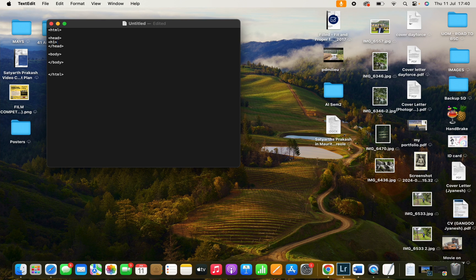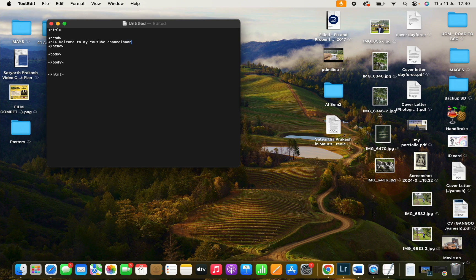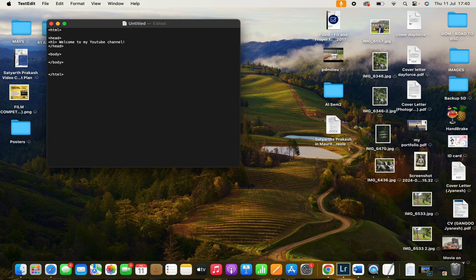And I'll write my text. Once you finish writing your text, sorry for the mistake, you need to close the heading for the h1.